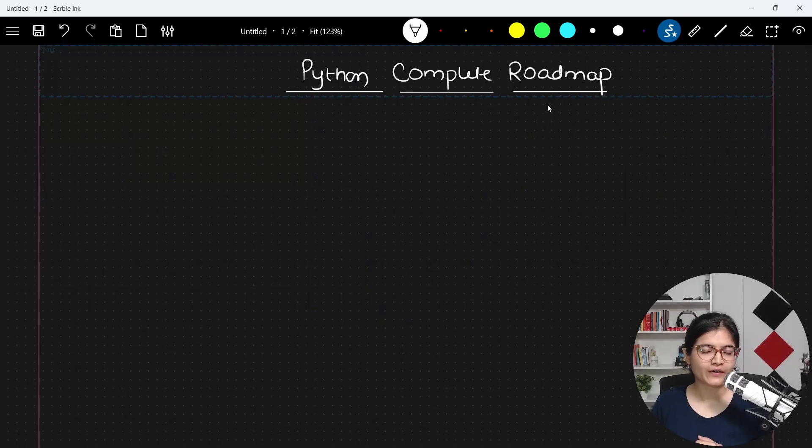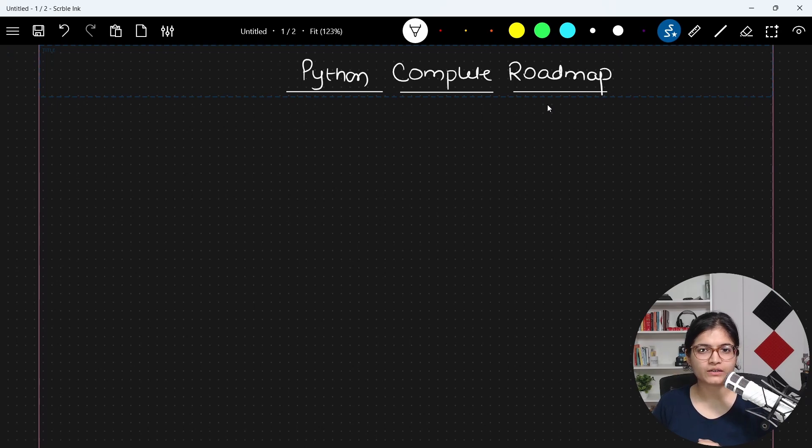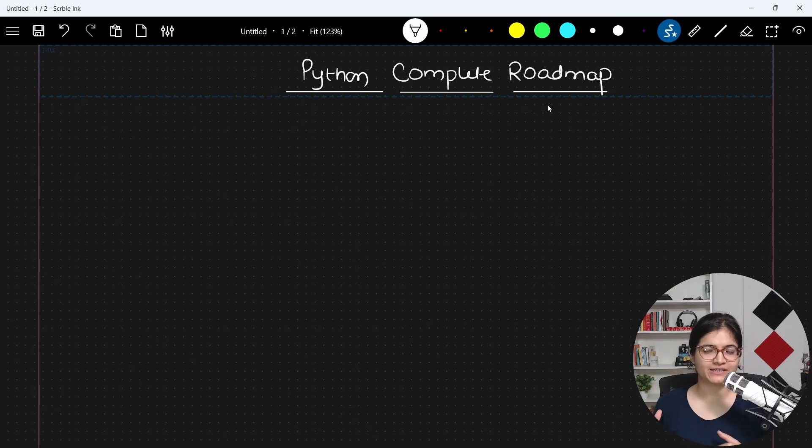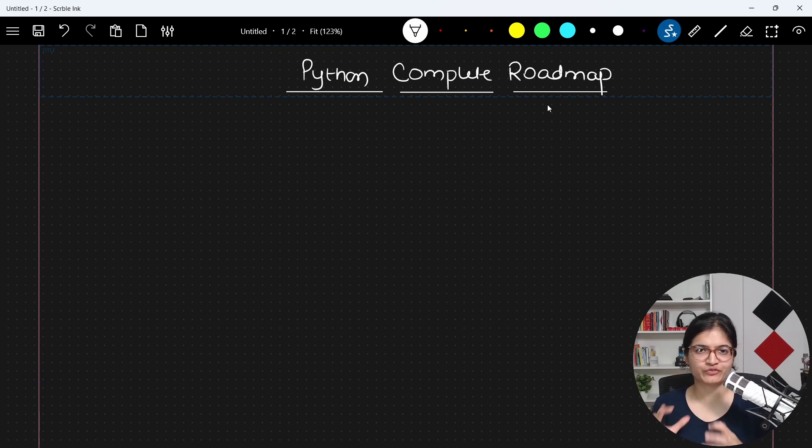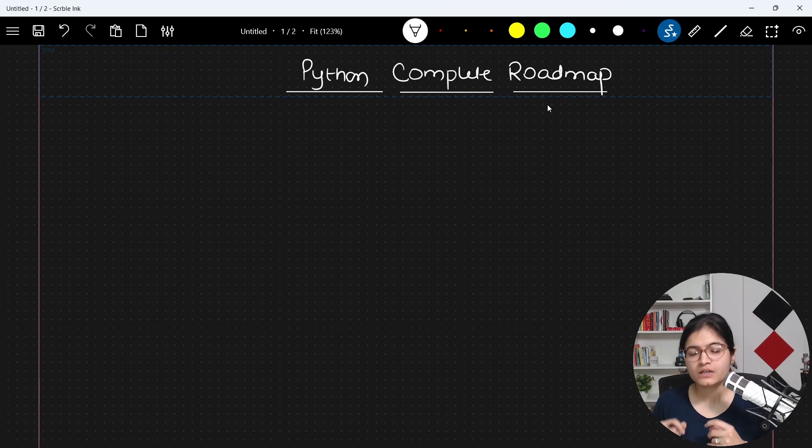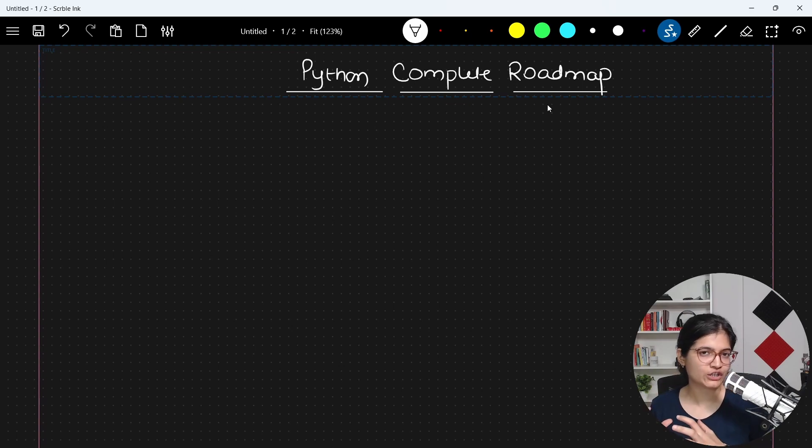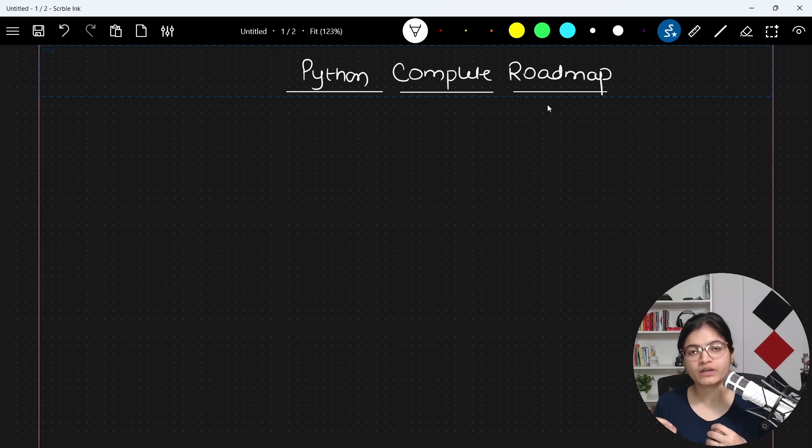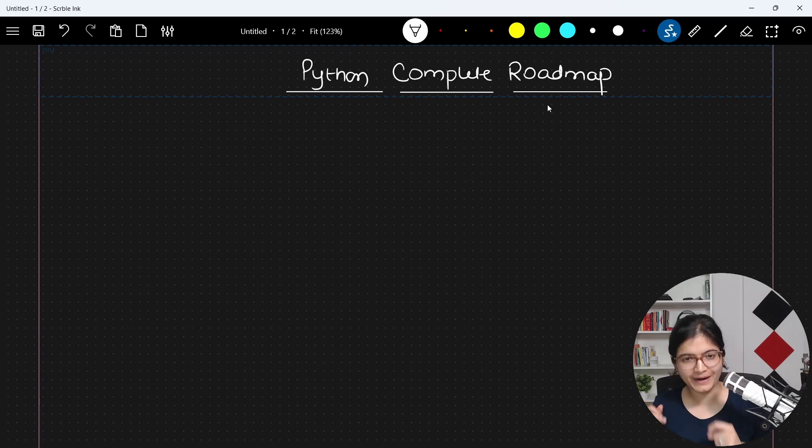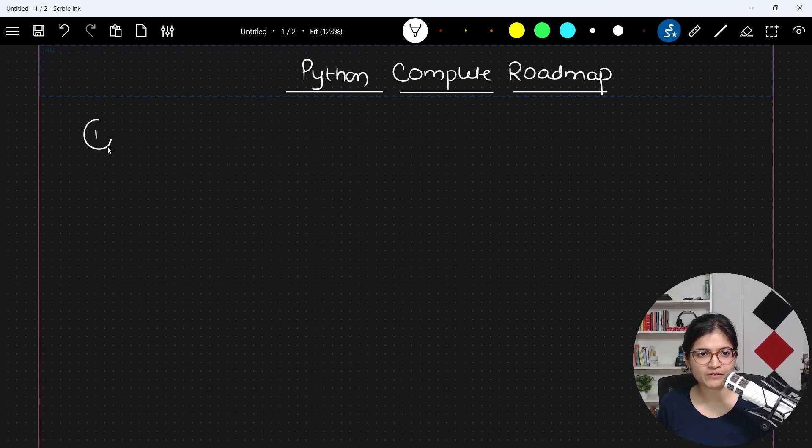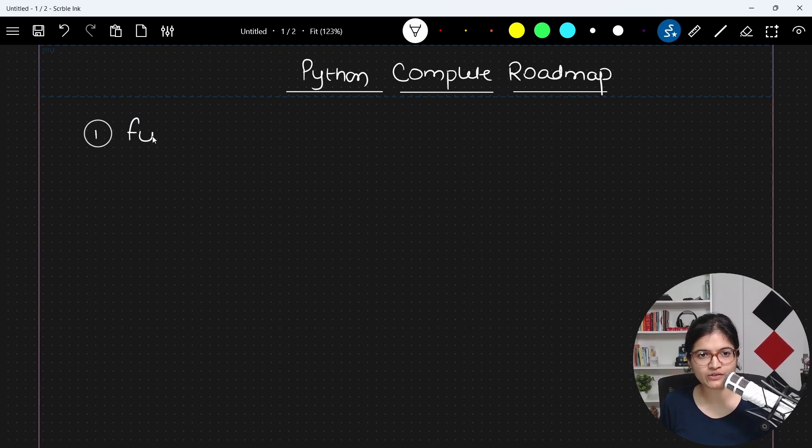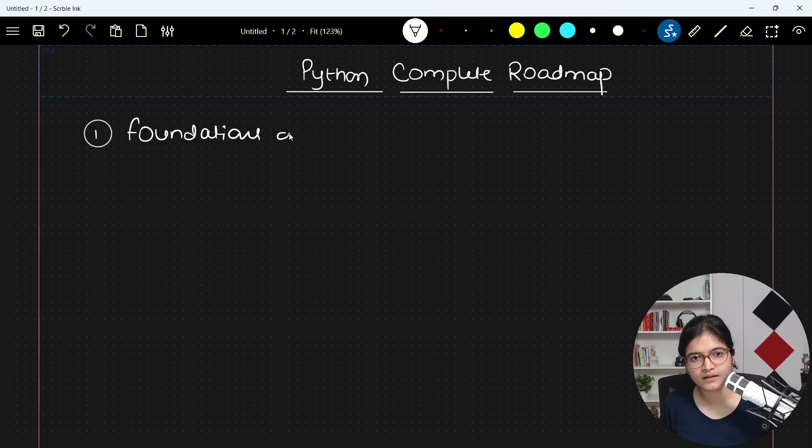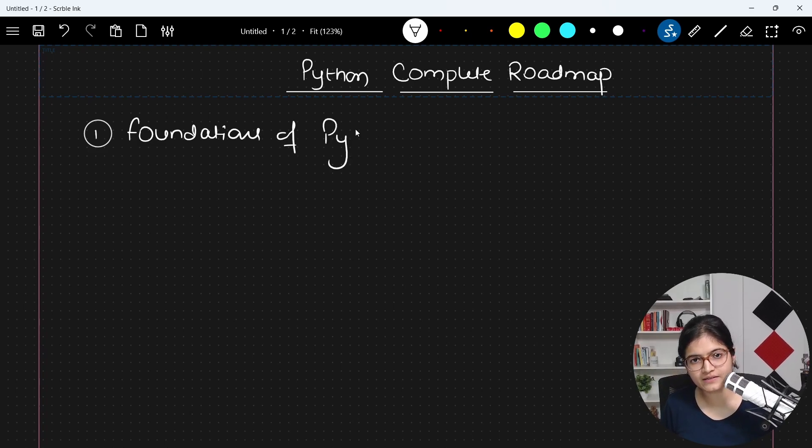Whenever we are talking about the roadmap of Python programming language, there are a few certain steps which we will follow. The very first step is that we will get a very good foundation of this programming language, for which we will study basic Python coding skills. The first step is foundations of Python coding skills.